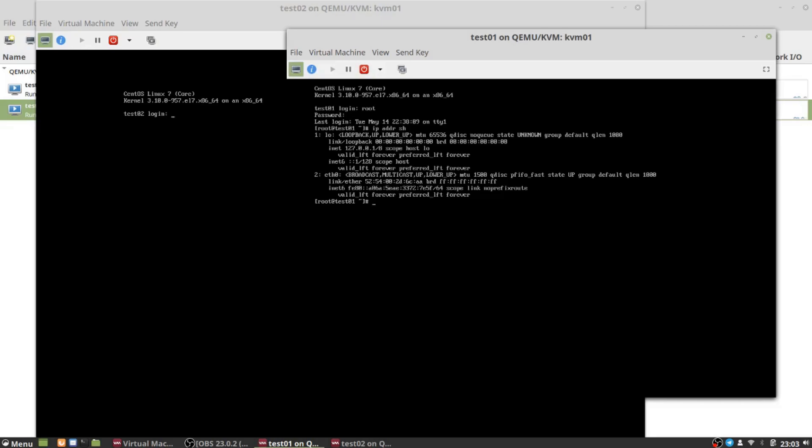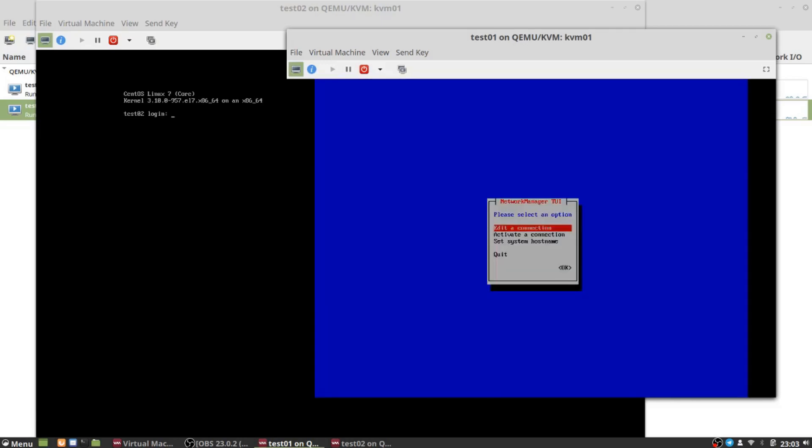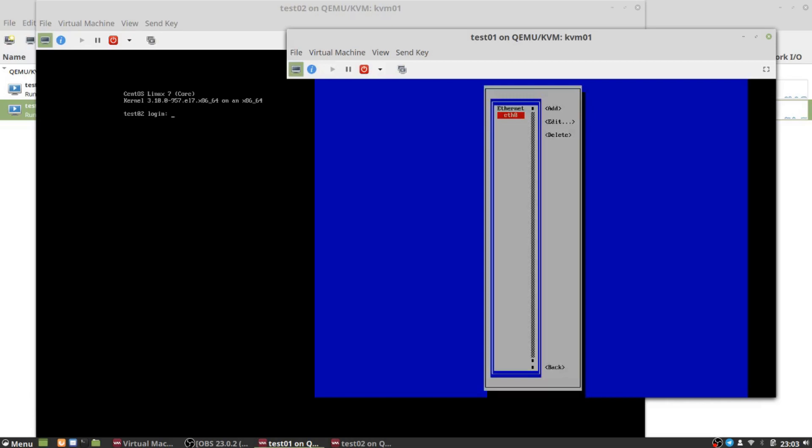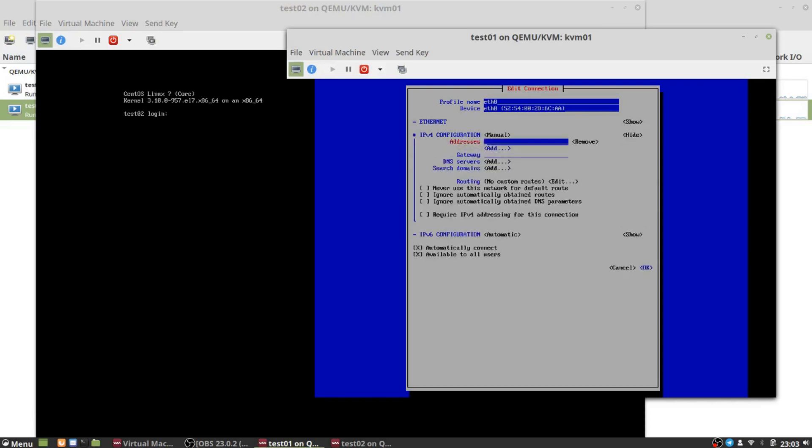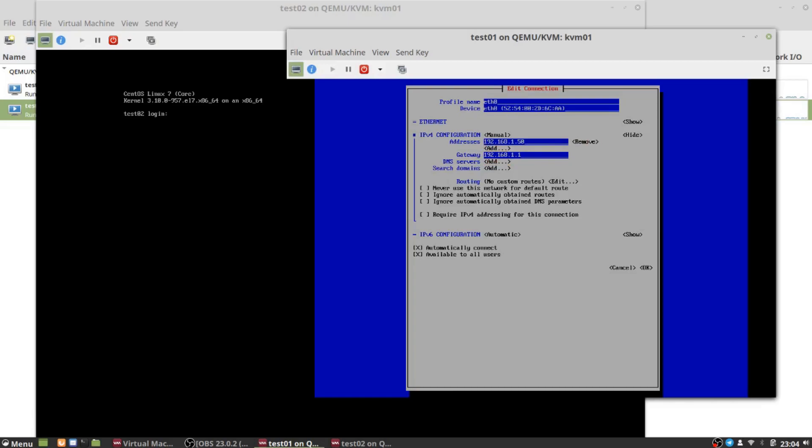If I type 'ip address show' we see we have ethernet0 as one of our NICs and it has no IP information, again because the virtual network we created did not include any DHCP options. I'm going to use the text-based Network Manager to configure an IP address for it. So nmtui - we're going to edit the connection ethernet0, change its IPv4 configuration to manual, click show, we're going to add an address 192.168.1.50, and set this as a gateway. We're going to add the subnet mask.